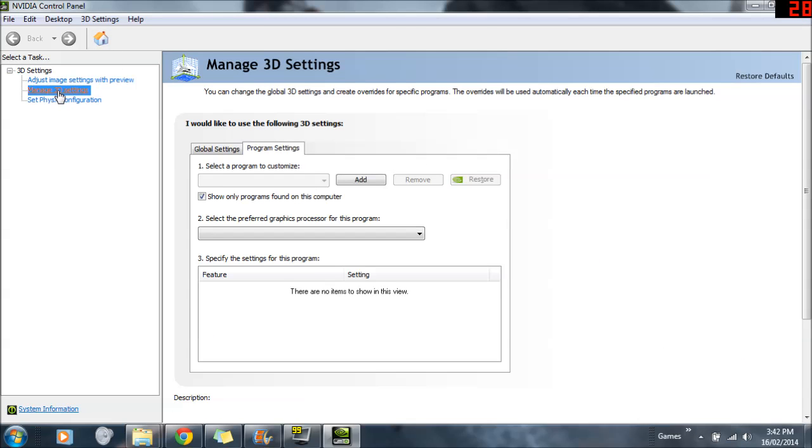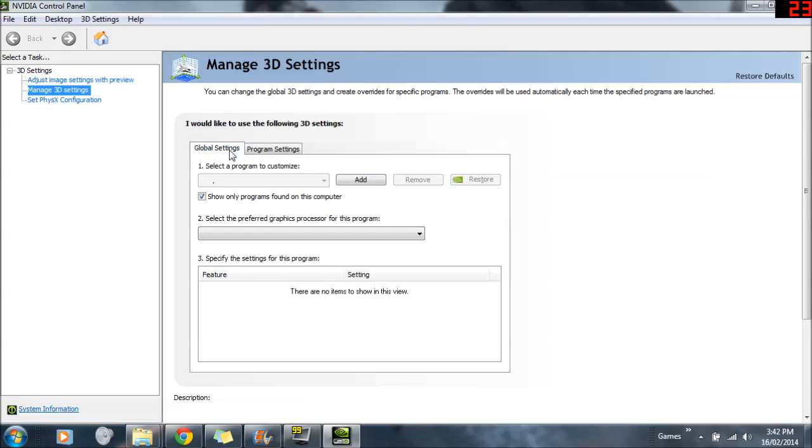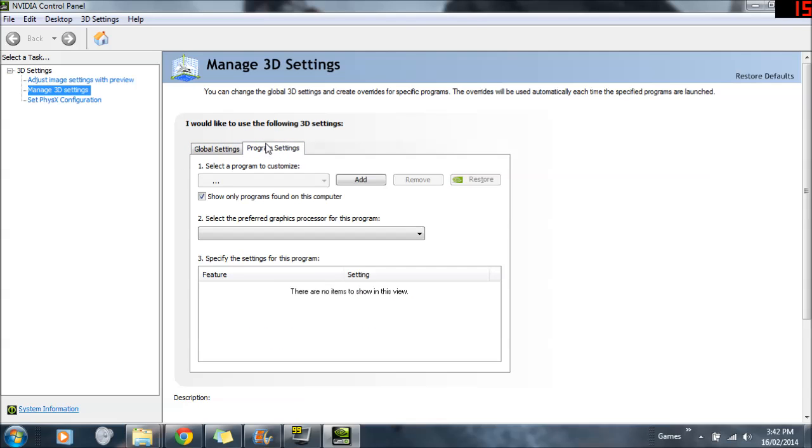And from 3D Settings, then you want to go to Program Settings, and not Global Settings. So it will probably be on Global Settings, go to Program Settings.